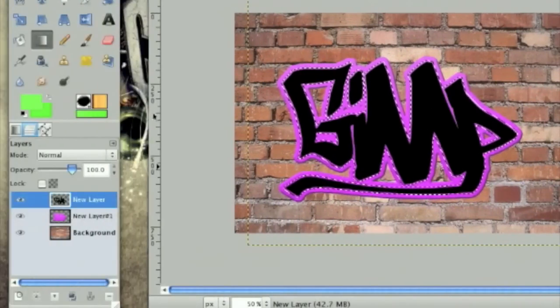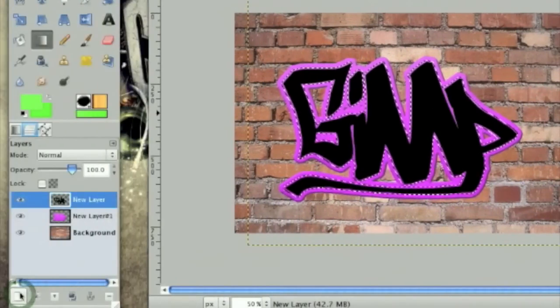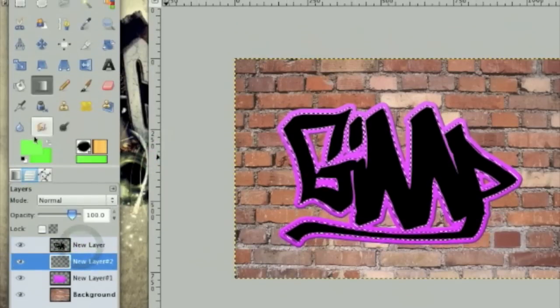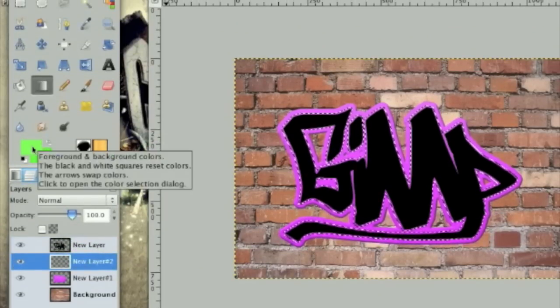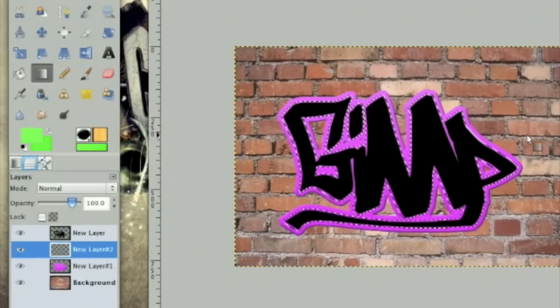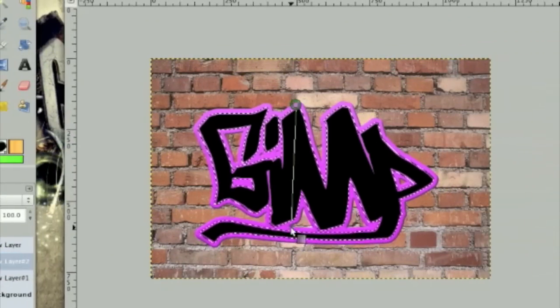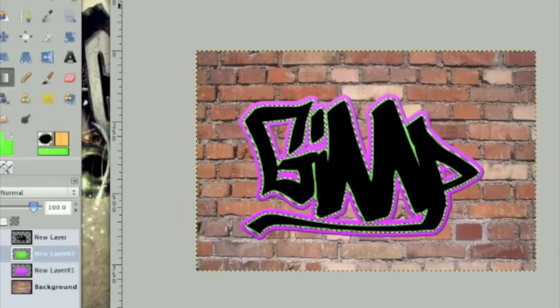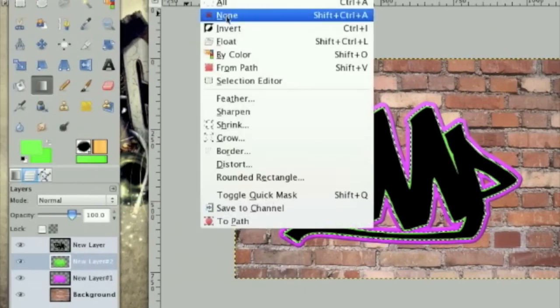Now make a new layer underneath the black layer. And then take a lighter green and a darker green or a normal green. And then stroke down. Then click select none.